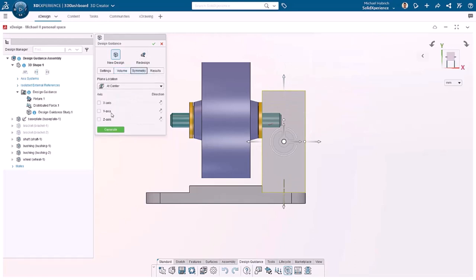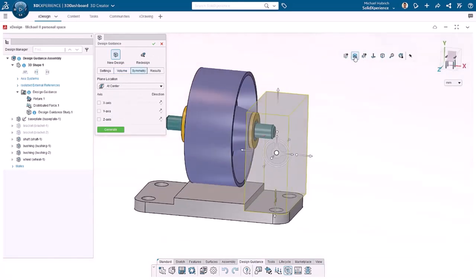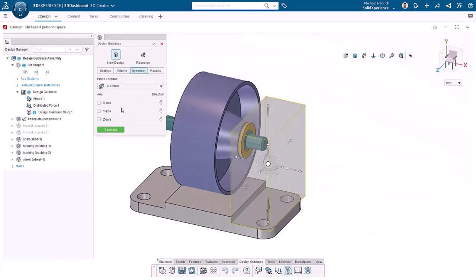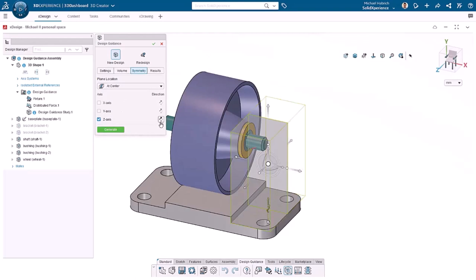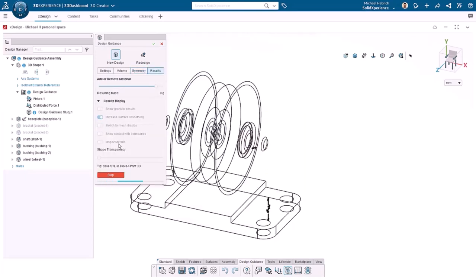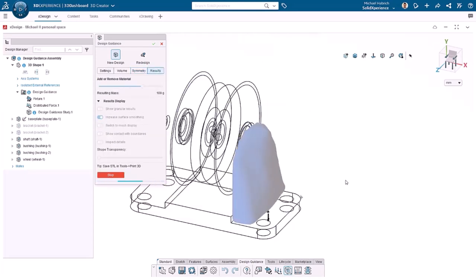Click Symmetry. This allows you to concentrate on designing half or less of the model. In this example, if I click the Z axis, the box becomes just one side of the model. The Direction option allows you to flip the visible side. I'll clear the symmetry settings for now and skip the results until we have some to show and start the process by clicking Generate.